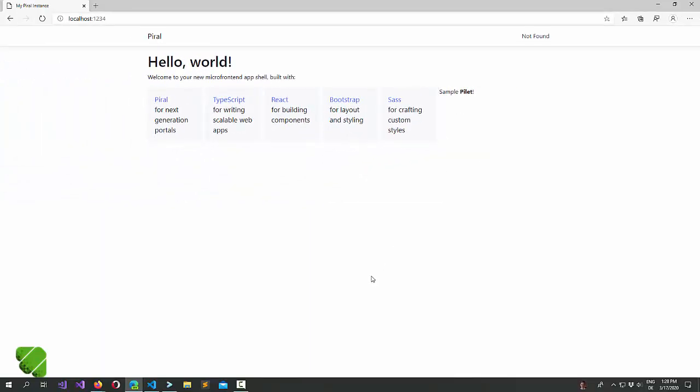And that concludes this tutorial. In the next tutorial, we will have a greater look at the pilet API.